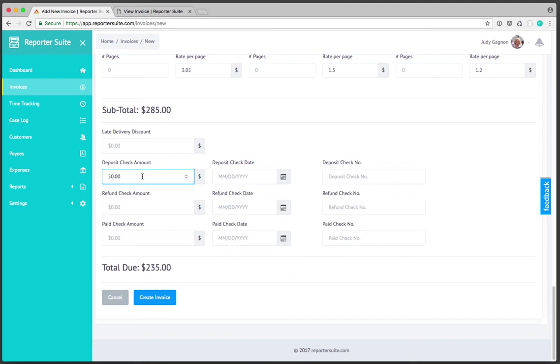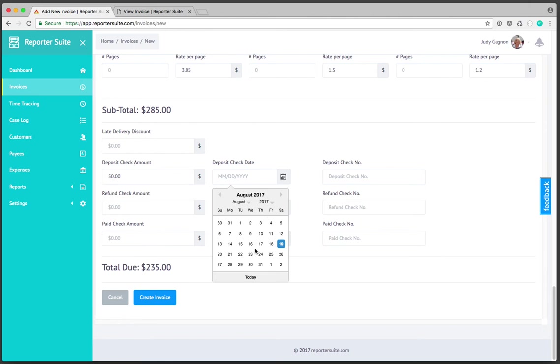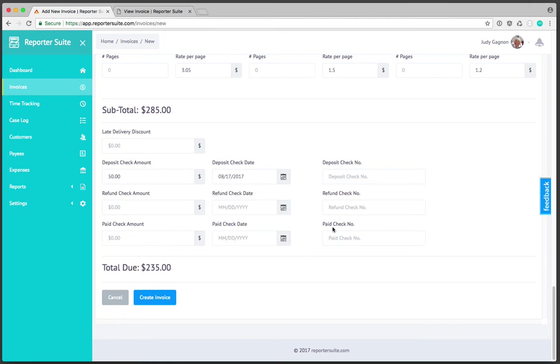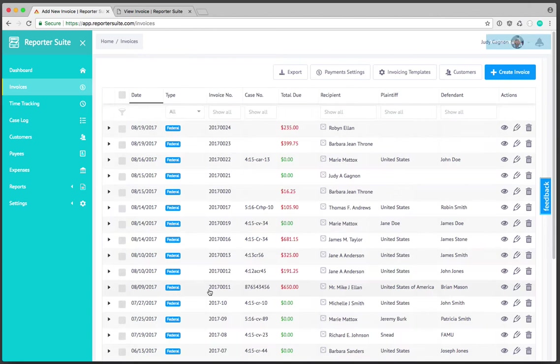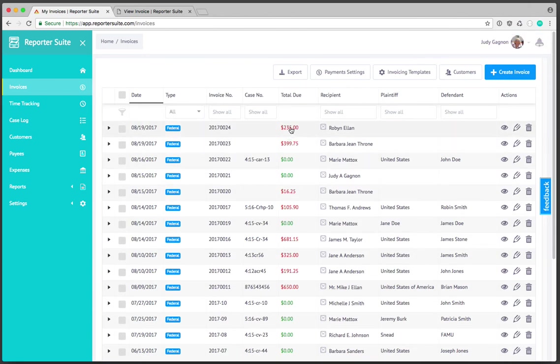If there's any kind of discounts or a deposit that was applicable, in this case we'll say maybe a $50 deposit was applied and we got the check on the 17th. I'll enter a check number. The balance will be updated accordingly and I'll go ahead and create this invoice.